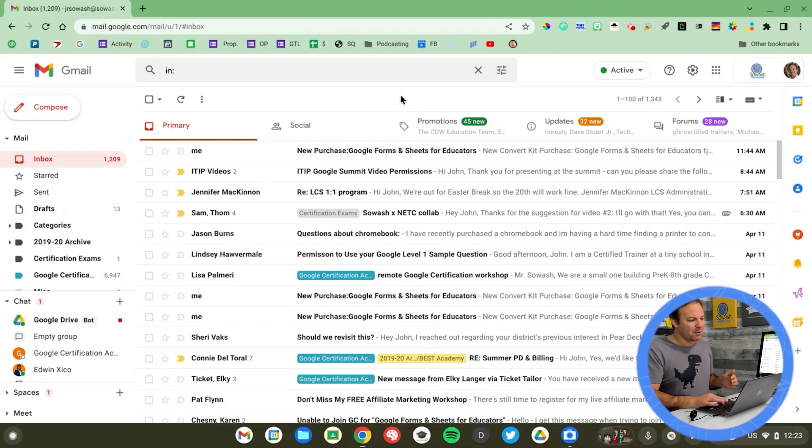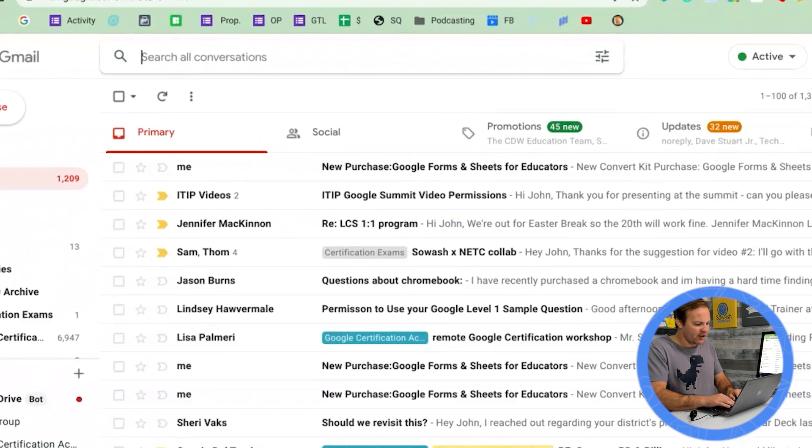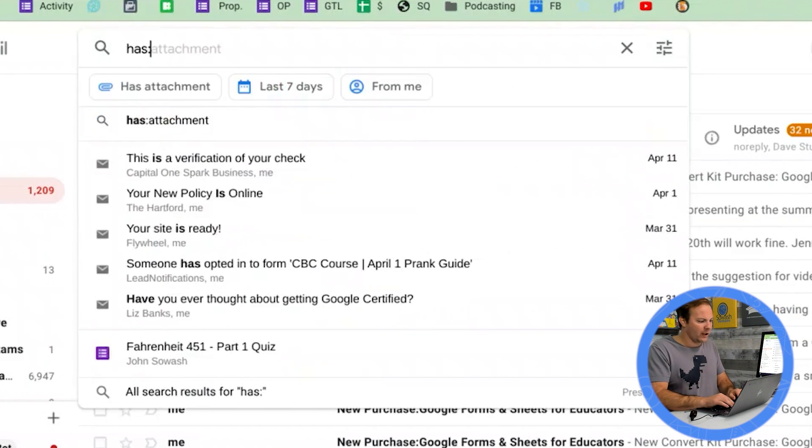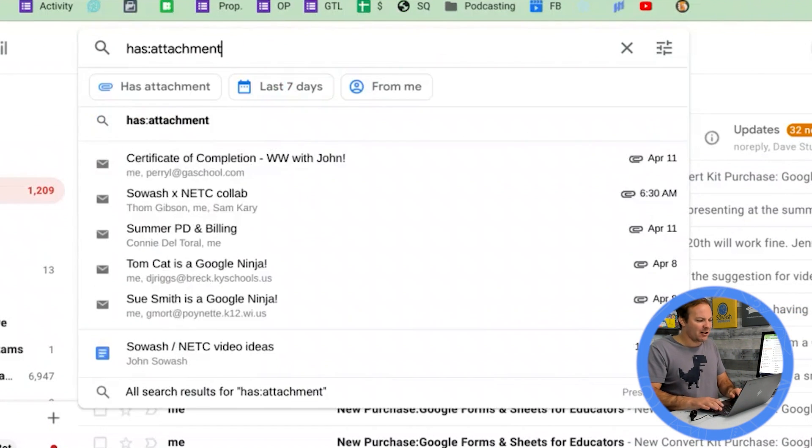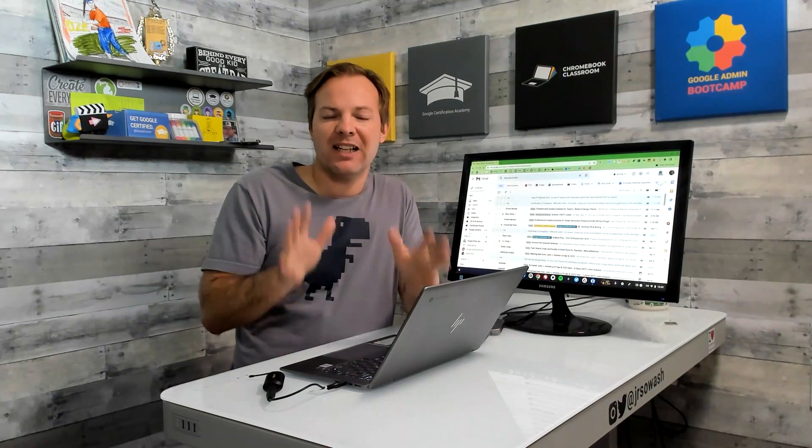Gmail has a massive search bar right at the top of your inbox. Most of you are using that search bar to search for a person's name or a keyword, but there are some really helpful advanced search parameters I'd like to show you. My absolute favorite is very simple. Has colon attachment. This will only show you emails that contain an attachment.